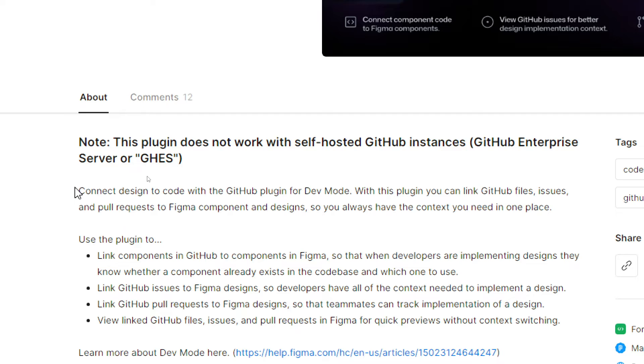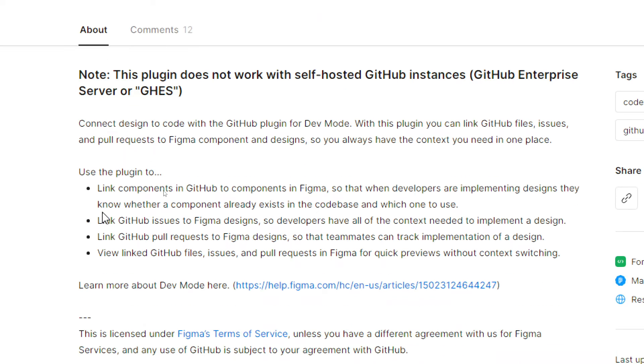The first thing to make this work is to connect design to code with the GitHub plugin for Developer Mode. With this plugin you can link GitHub files, issues, and pull requests to Figma components and designs so you always have the context you need in one place. You can link components in GitHub to components in Figma so that when developers are implementing designs they know whether a component already exists in the codebase and which one to use.